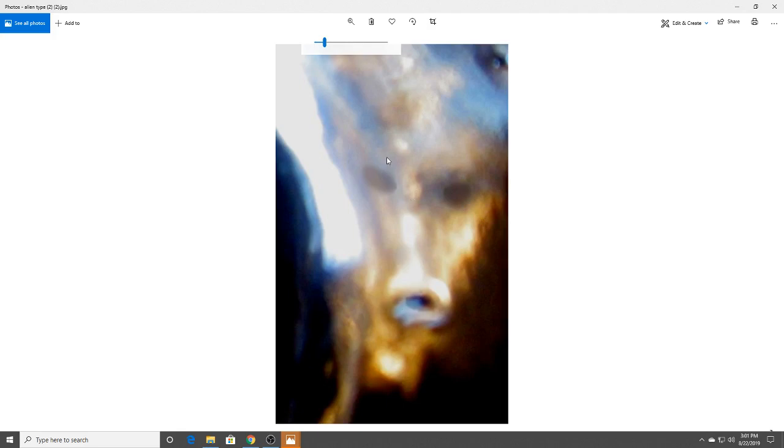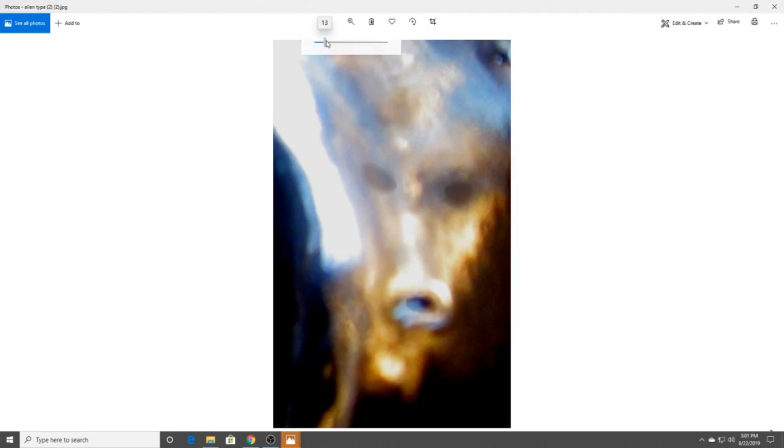Maybe you guys have a clearer picture than I do, but I could definitely see a face here. And then if you look way in the back here, look at this eye just staring at you from back here.